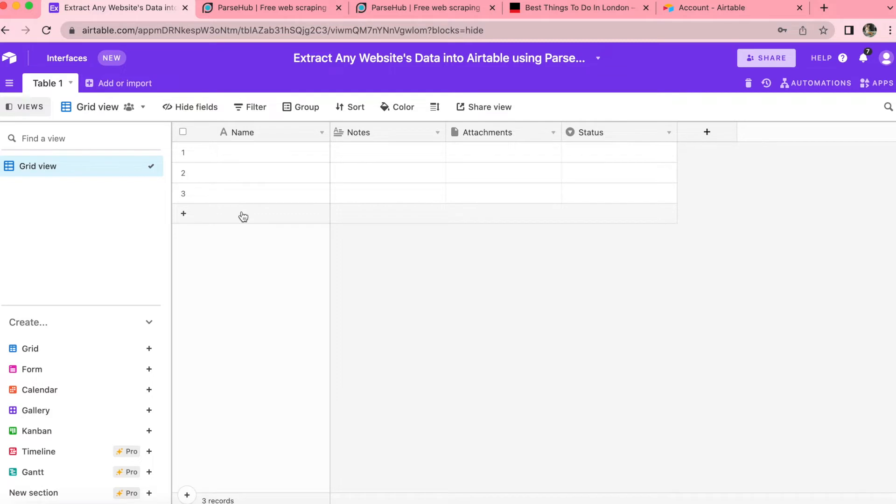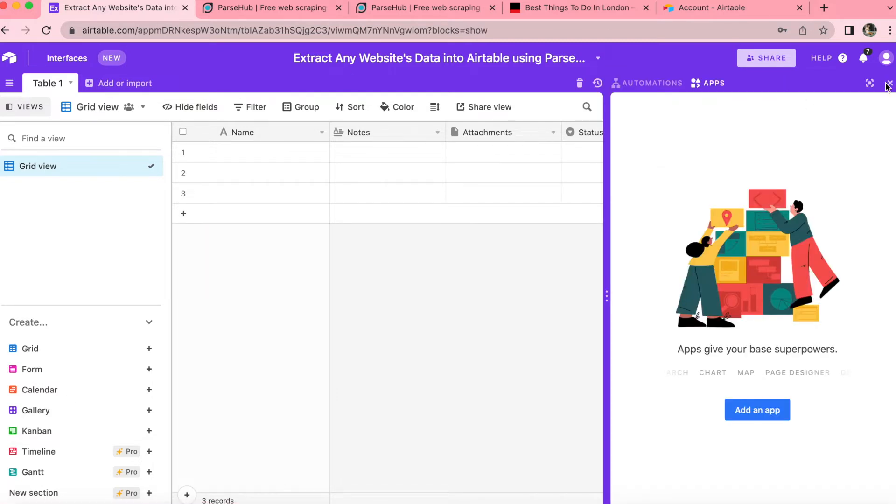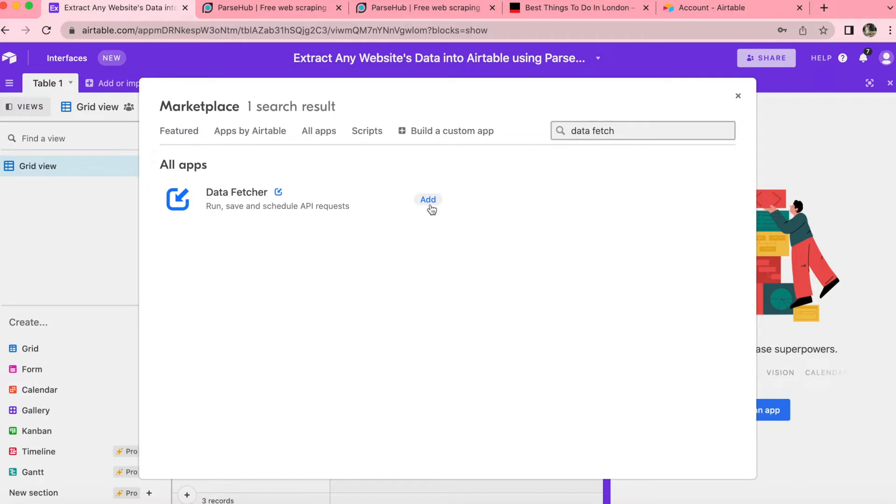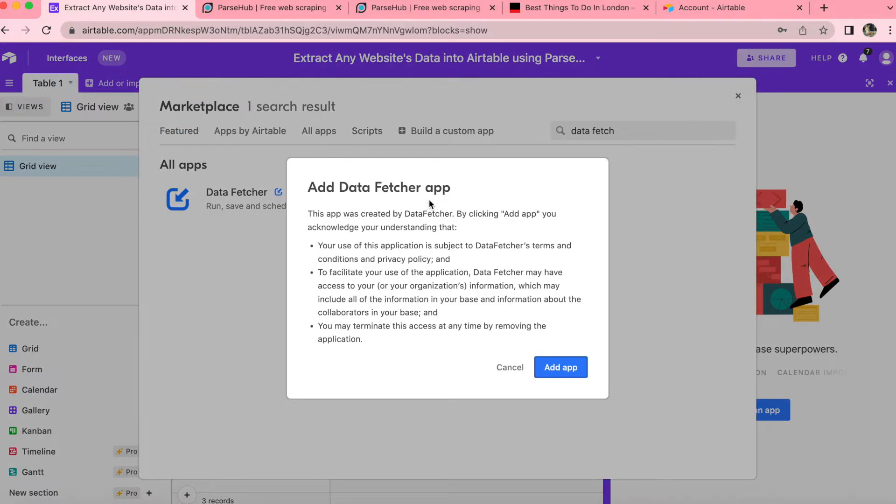So once you arrive to your Airtable base, you can select apps in the top right hand corner and then press add an app. Once this page loads up, you can search for Data Fetcher in the search bar, press add when that appears and then press add app.